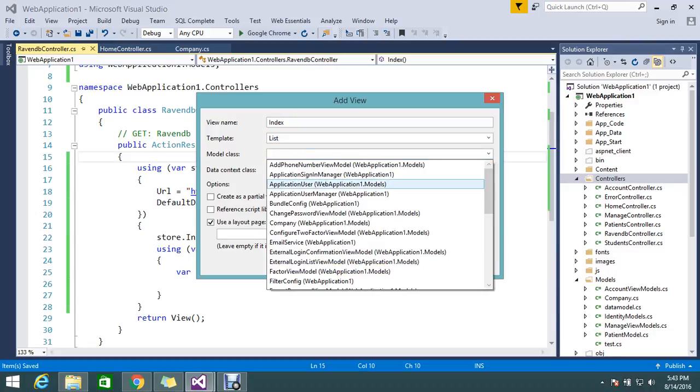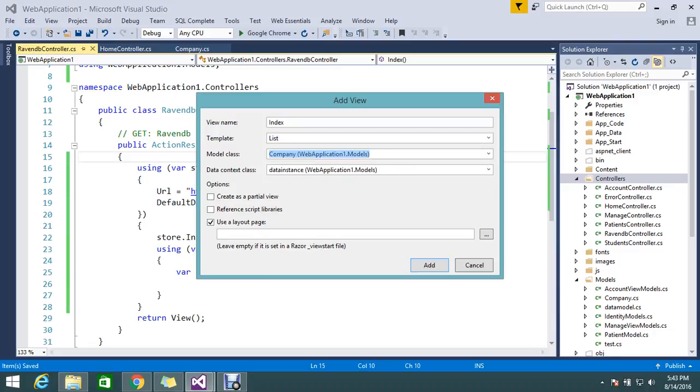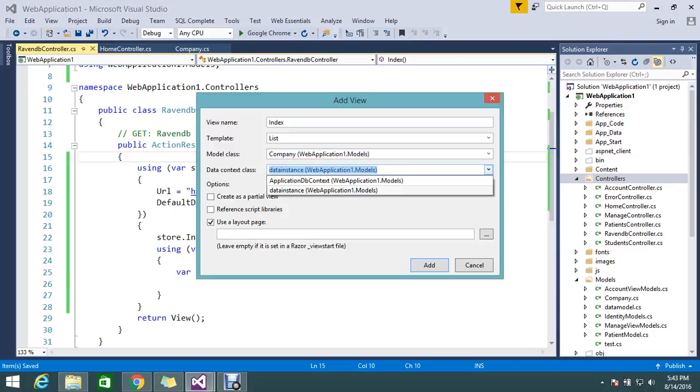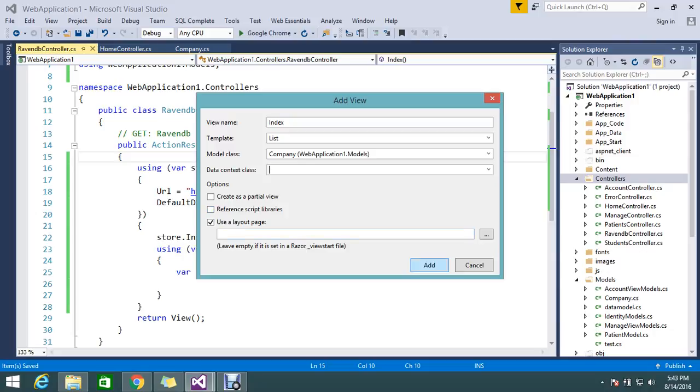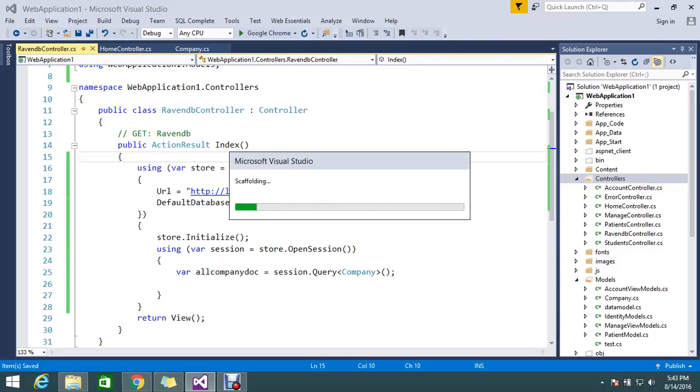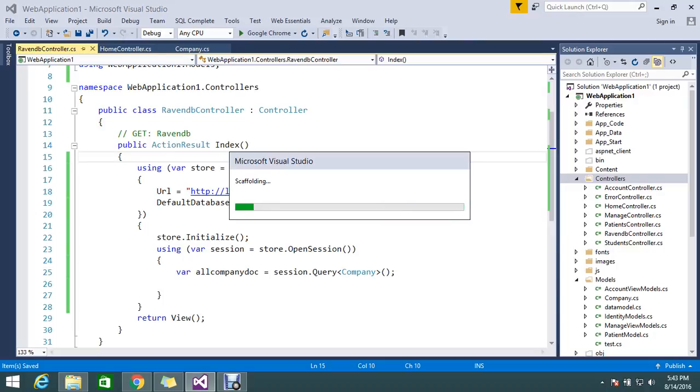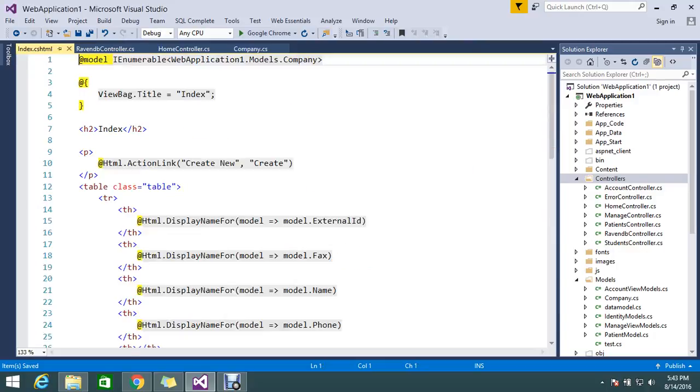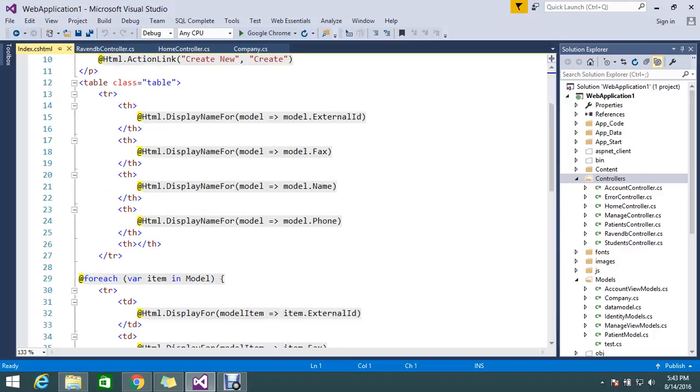So I just select the model company. Any data index I don't want currently. So let it be empty. Add it. Let the UI get generated. So it takes a bit of time. Scaffolding generated our template. So my listing is generated now.